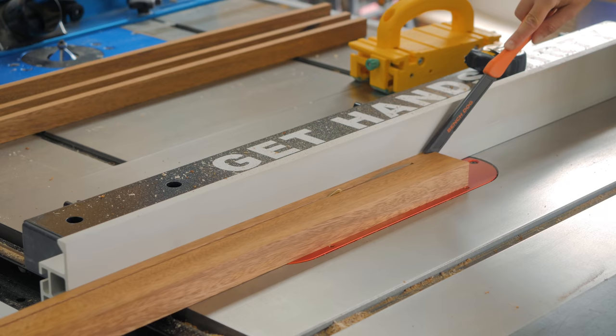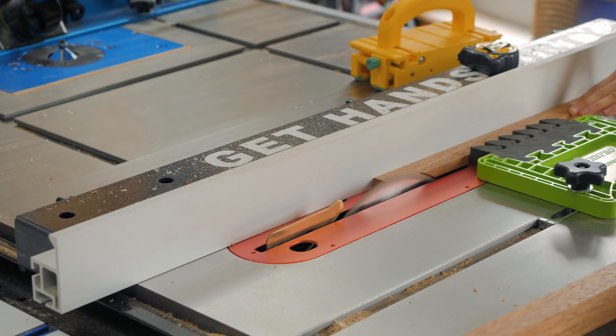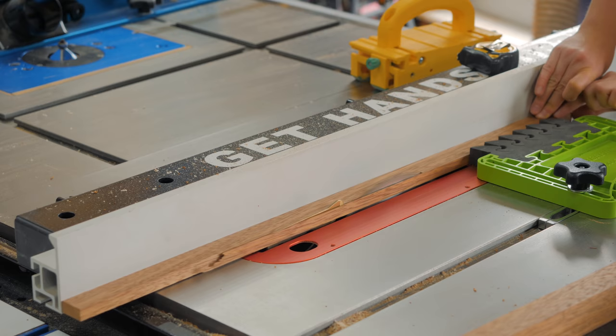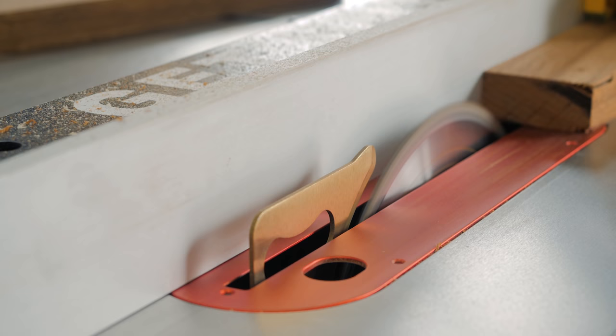I only squared two faces for all the lumber. However, I didn't want to deal with tear out on a thickness planer so I used a table saw to establish square and straight faces.